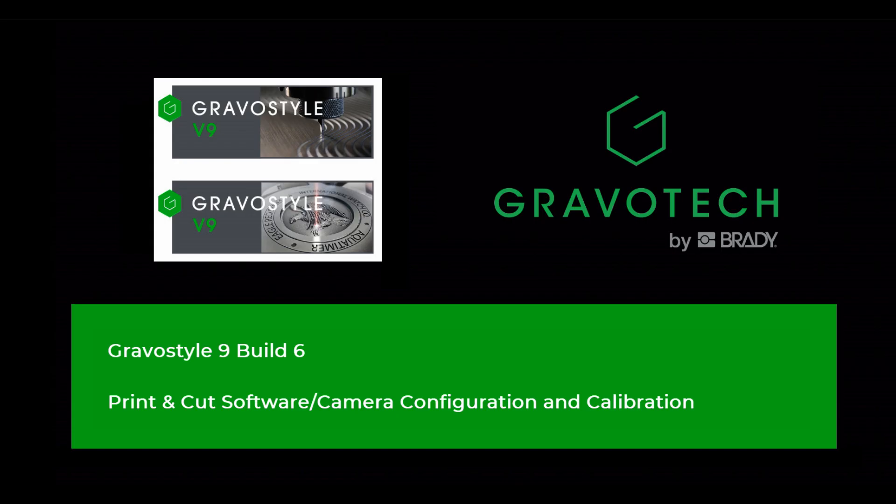In this tips and tricks session we'll install the print and cut camera and configure it in Gravastyle 9 build 6 and above.